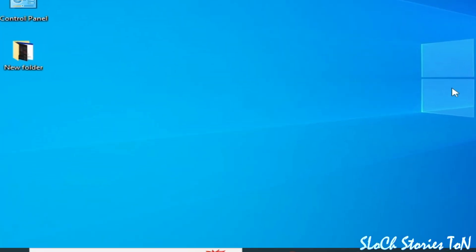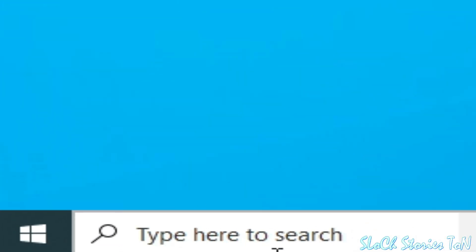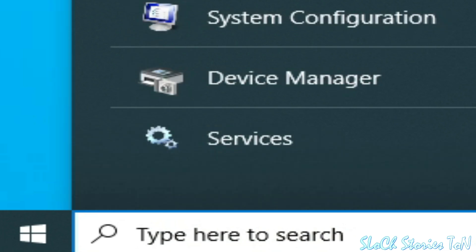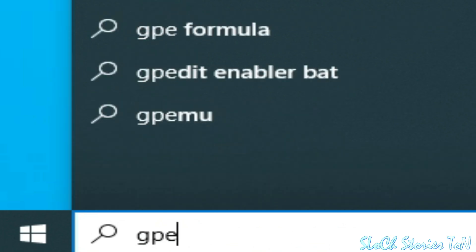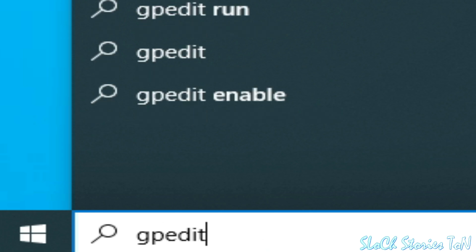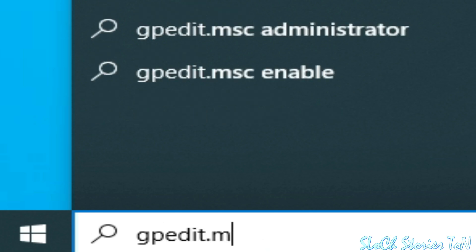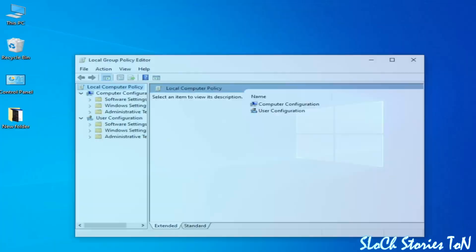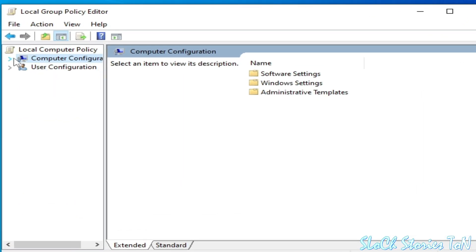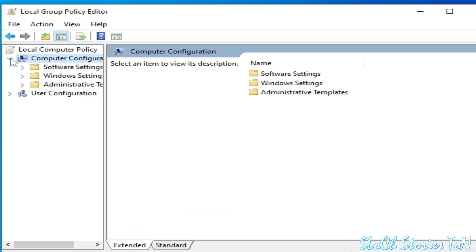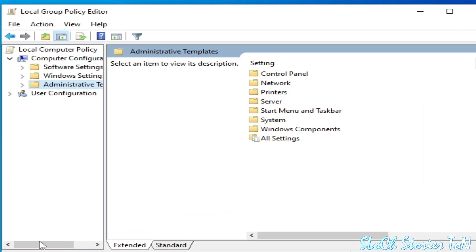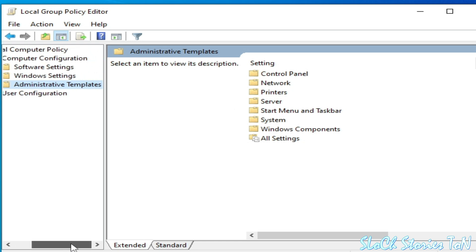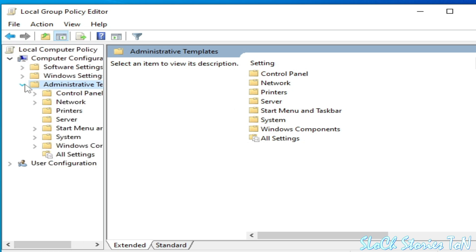Solution number three. Go to the search bar on Windows and type gpedit.msc, then press Enter. Go to Computer Configuration, then go to Administrative Templates and click here.